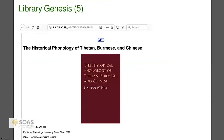Especially again in the coronavirus time, this is a way of accessing scholarly resources that might not be as accessible as they were in the past.